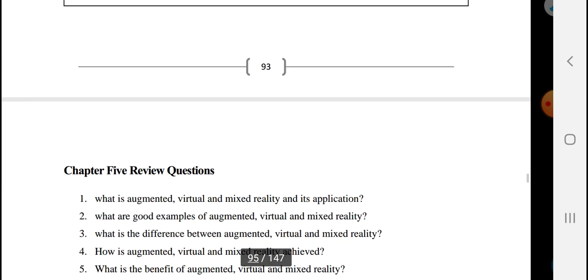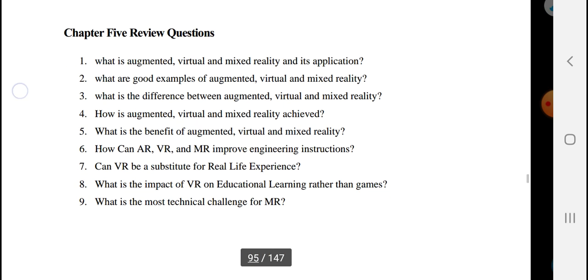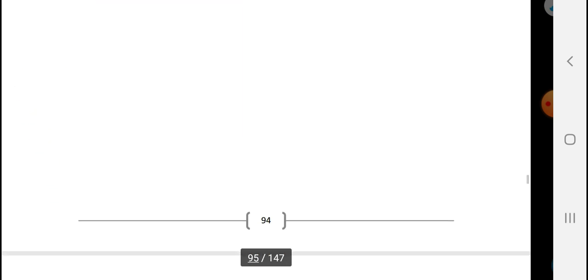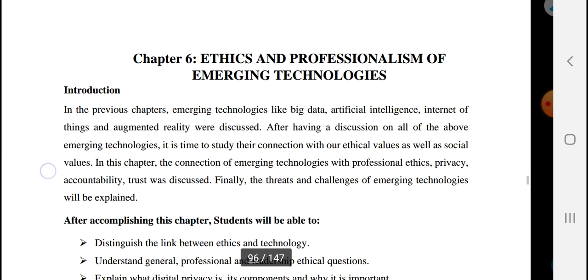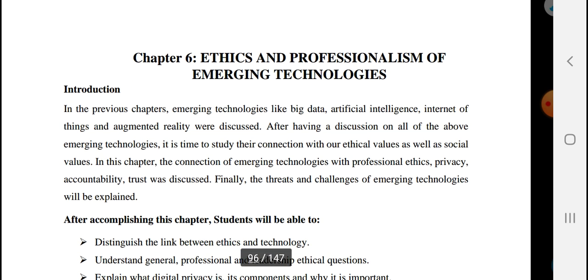That covers the AR chapter. The next topic is chapter six: ethics and professionalism of emerging technology. Please subscribe, share, and like the channel.